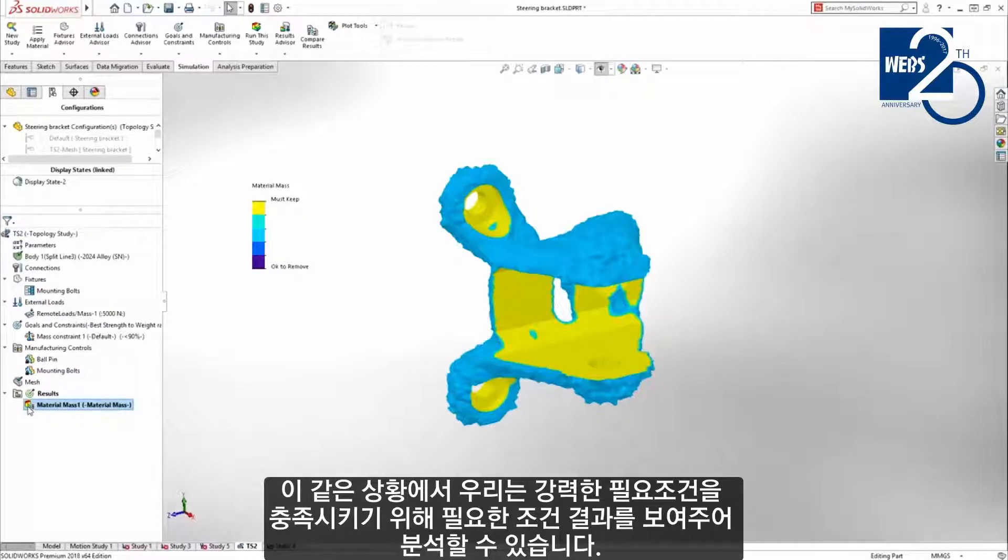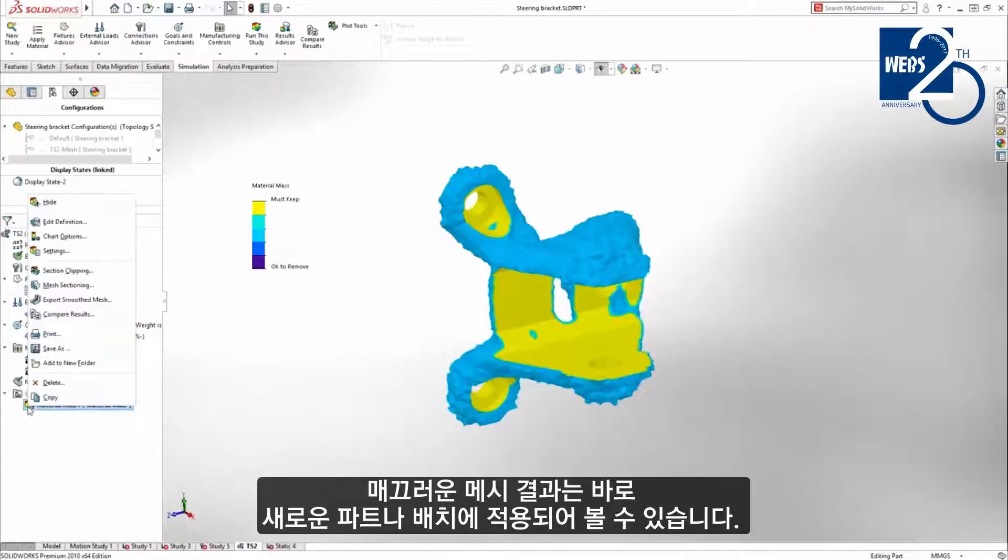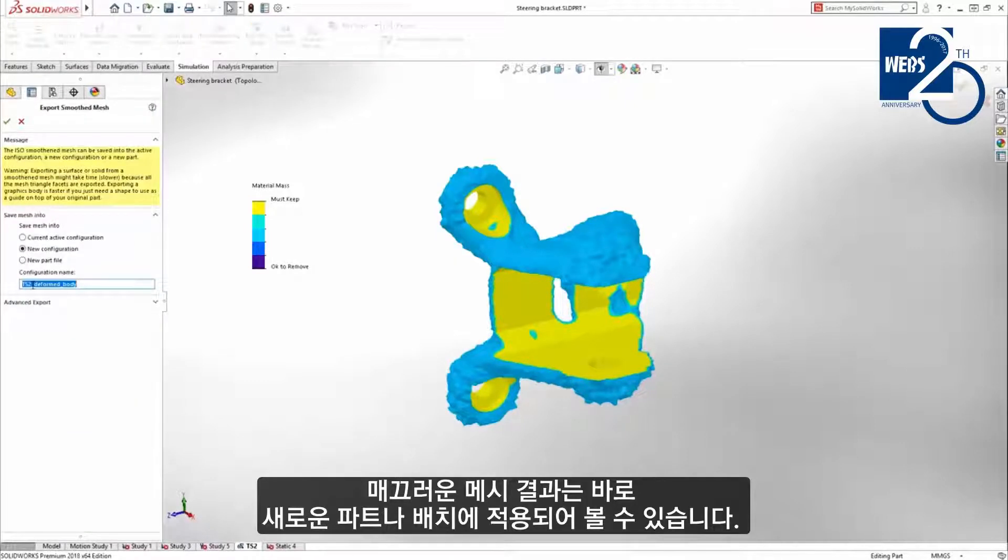Results show the material needed to achieve the strength requirements. Smooth mesh results can then be exported directly to a new part or configuration.